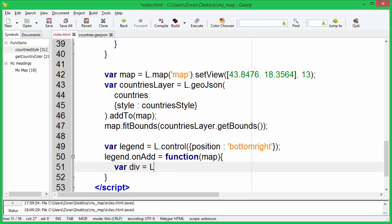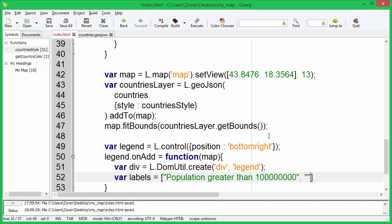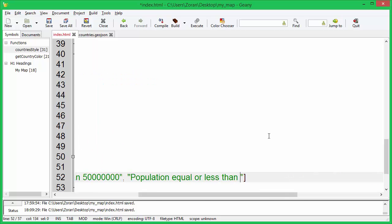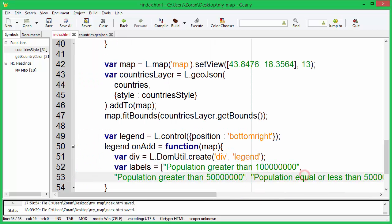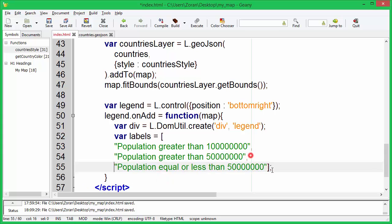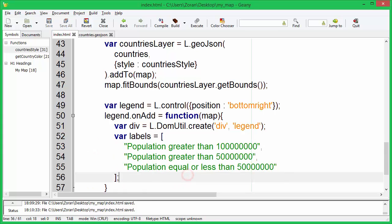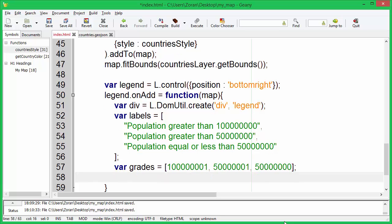Let's create div element with legend CSS class. Define legend labels. Define legend grades. Add legend title.